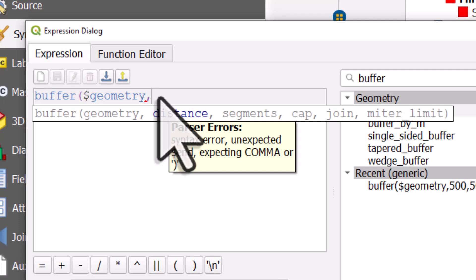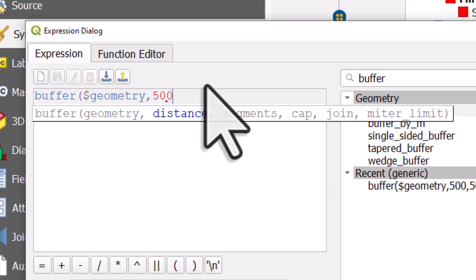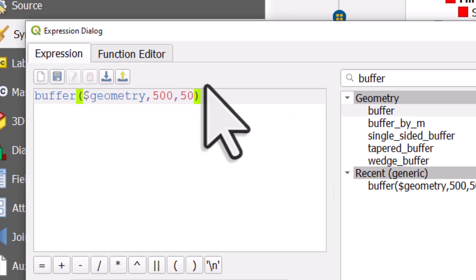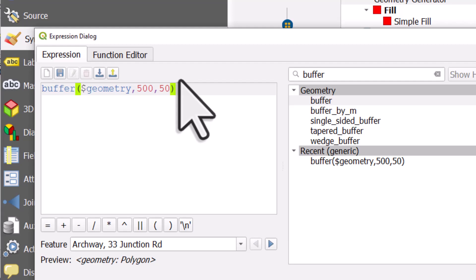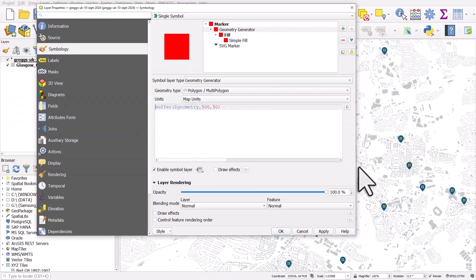After where it says dollar sign geometry, I'll put a comma. I want 500 meters around each point. I put another comma in. The segments in a buffer is essentially how smooth the buffer is. So if I put 50, it'll be a nice smooth circle. And that's all I need.